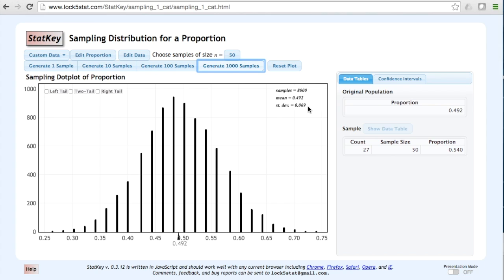The standard deviation of these sample proportions, also known as the standard error, is 0.069.